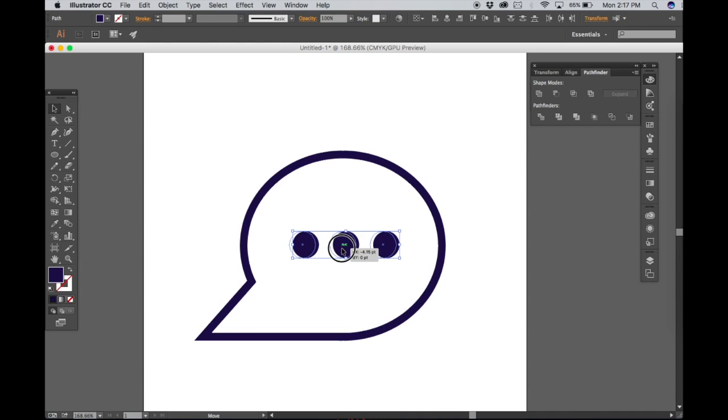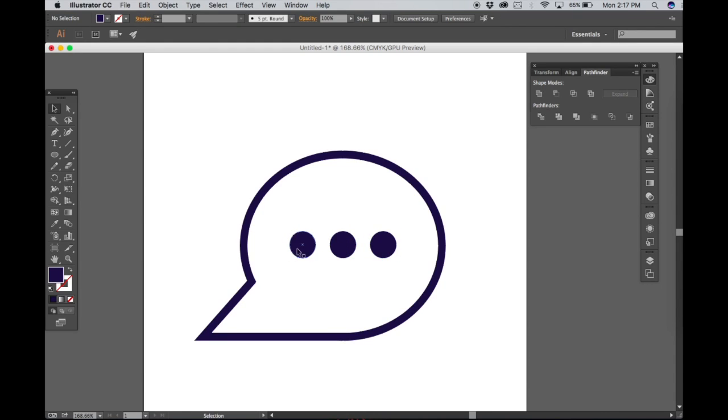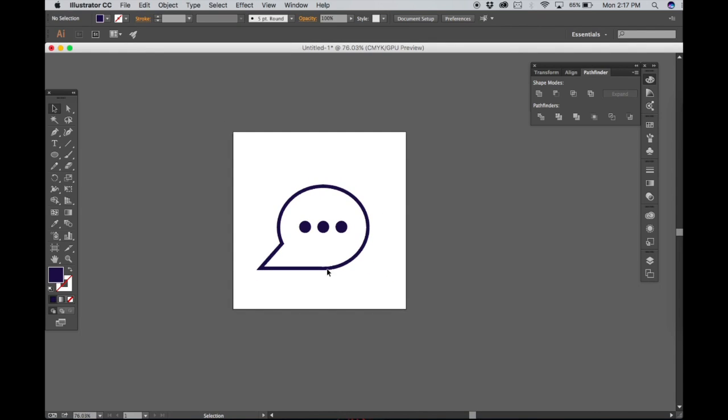There you go. Then just play around with them until you're satisfied with their position and there you go. Chat bubble in one minute.